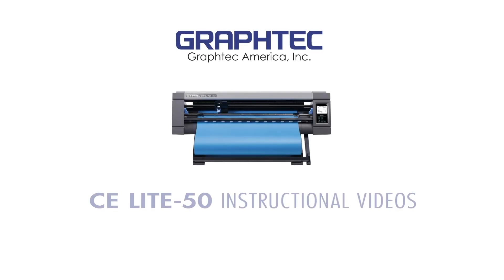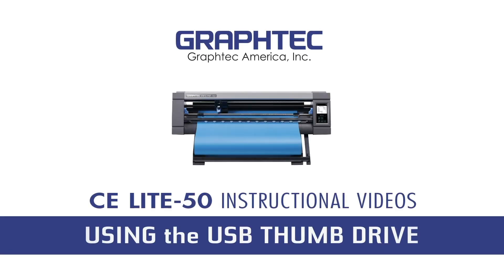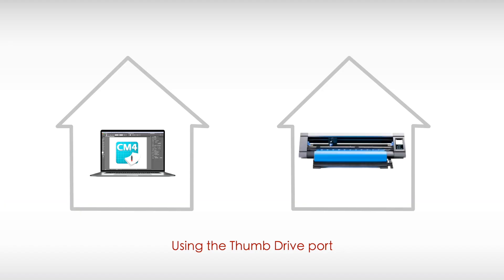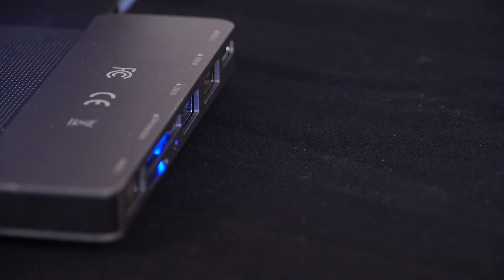In this lesson, we will show how you can save design cut data onto a USB thumb drive and transfer it from your computer to your CE Lite using the USB thumb drive port. This is useful for situations where you are unable to connect to the cutter through a normal cable, perhaps due to traveling to a different location where a CE Lite cutter is located.